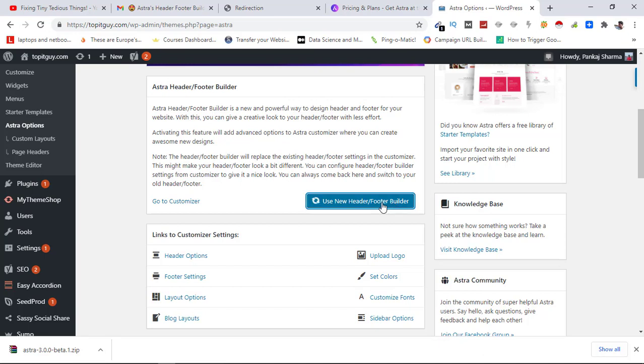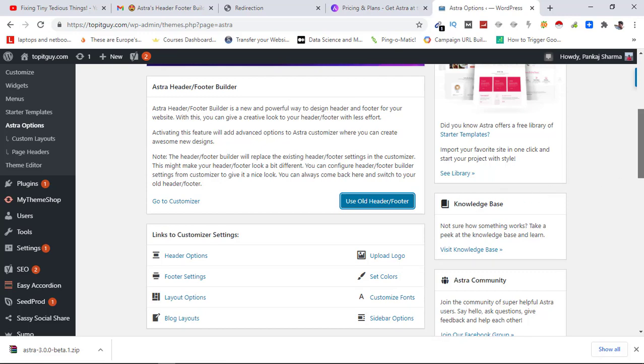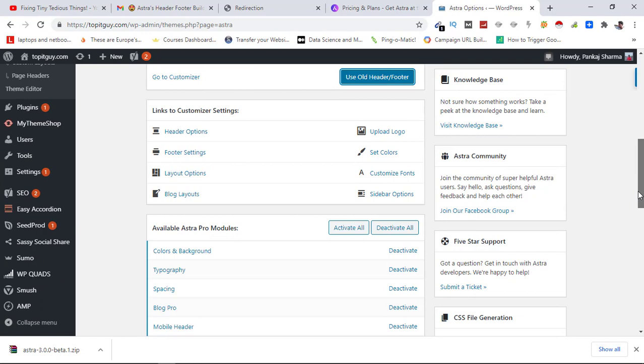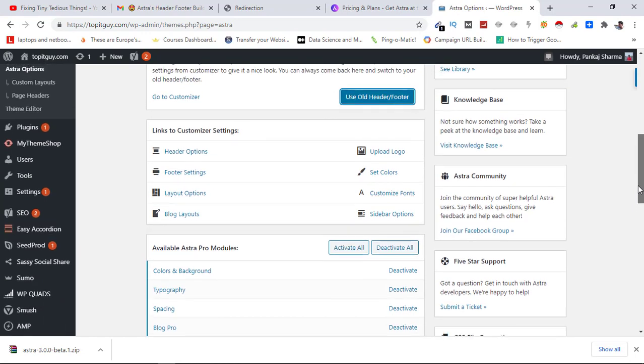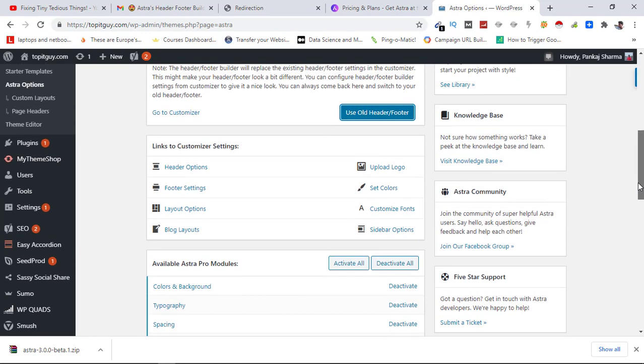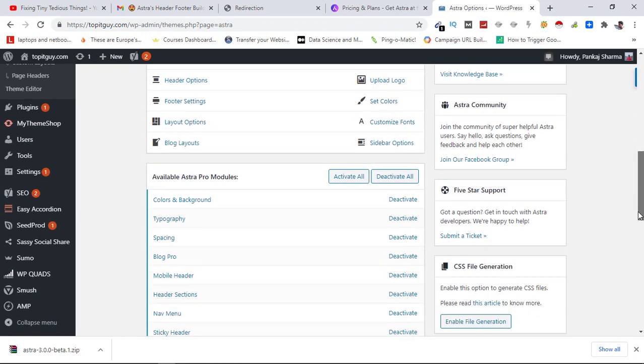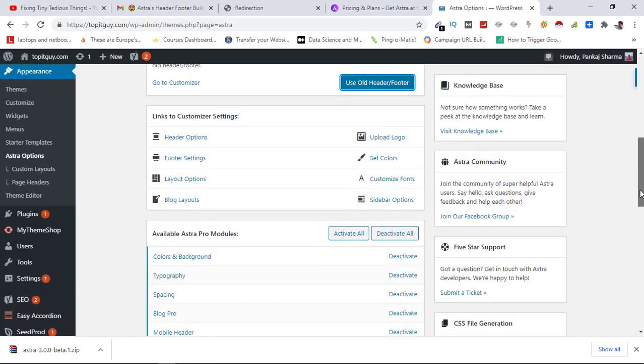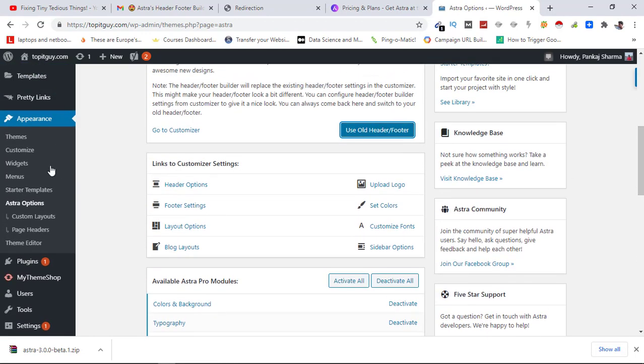Let's click on it. If you want to go back to the old header and footer you can click on this one, but we are going to use the new header and footer. So now we have the option to use header and footer builder. For that we just need to go to Appearance and click on Customize.